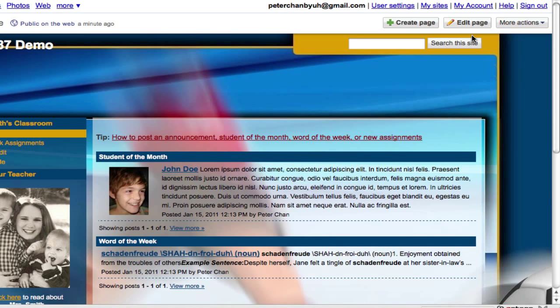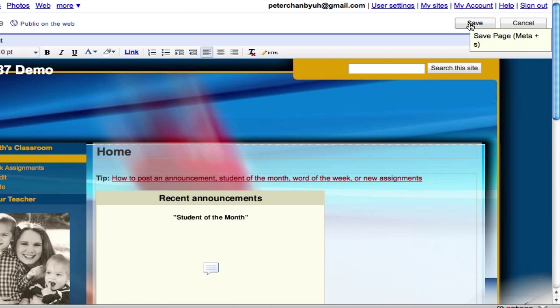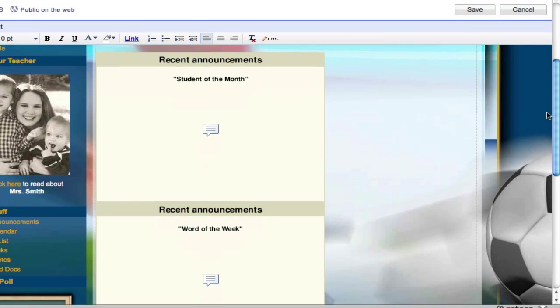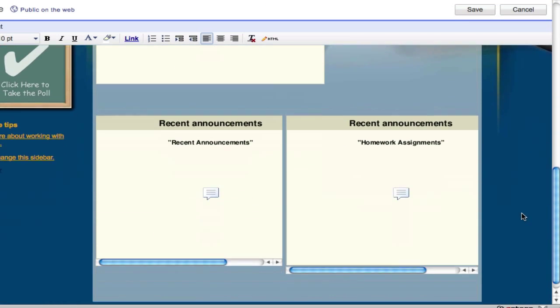In this tutorial I'm going to show you how to insert a comment box into your Google web page. First of all, you need to click on edit page. You'll notice that in this particular web page there are actually already a lot of these interesting looking boxes.